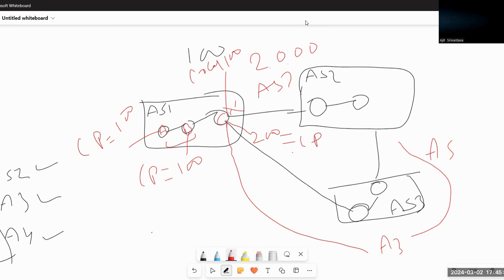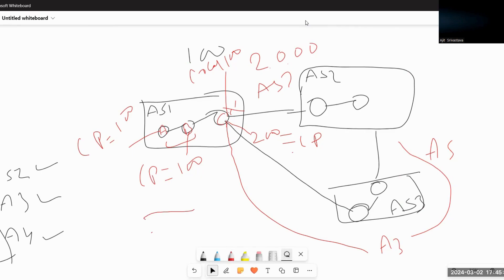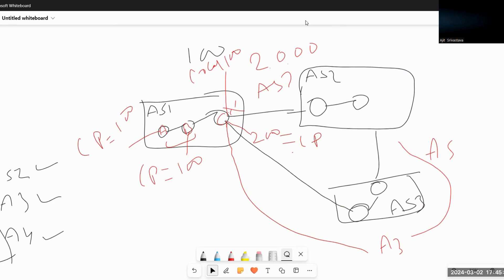I'm sure this part is clear. Let's move to another section where we'll learn how you can use access lists or route maps to influence BGP outgoing traffic.